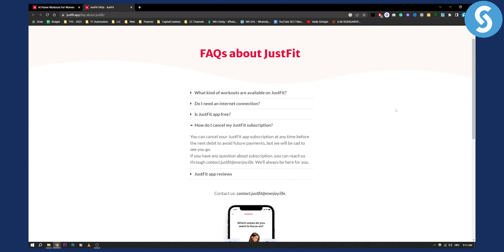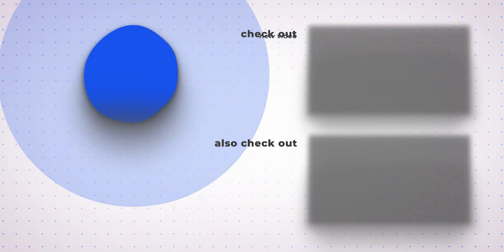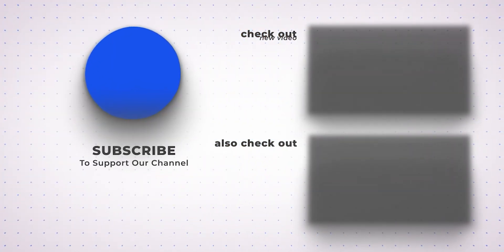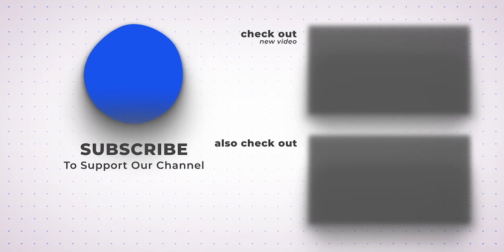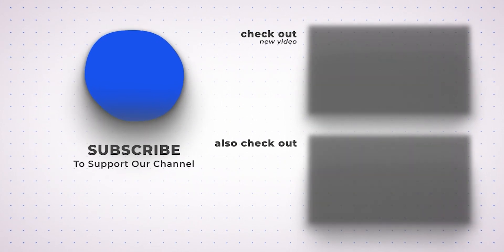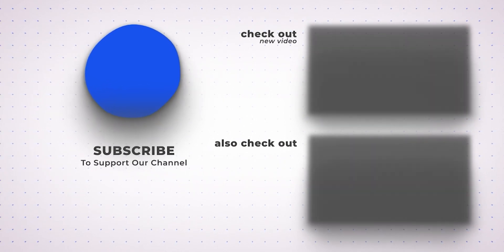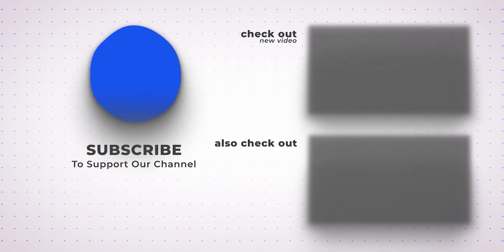And we'll see you in the next video. Thank you guys for watching. Bye.